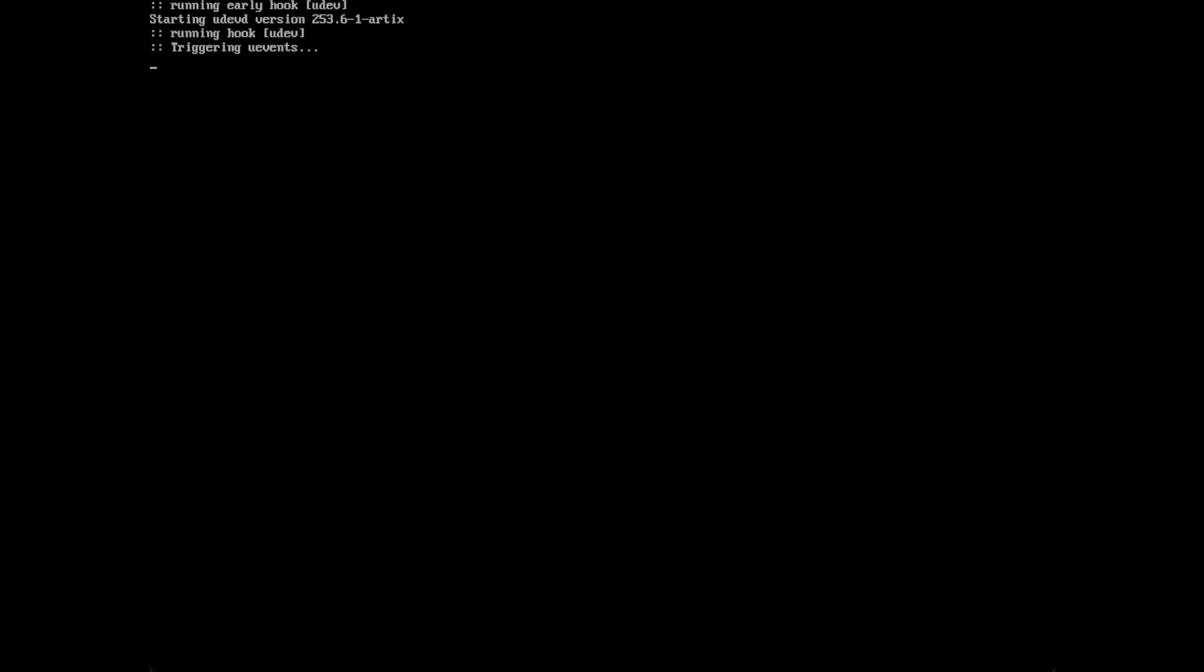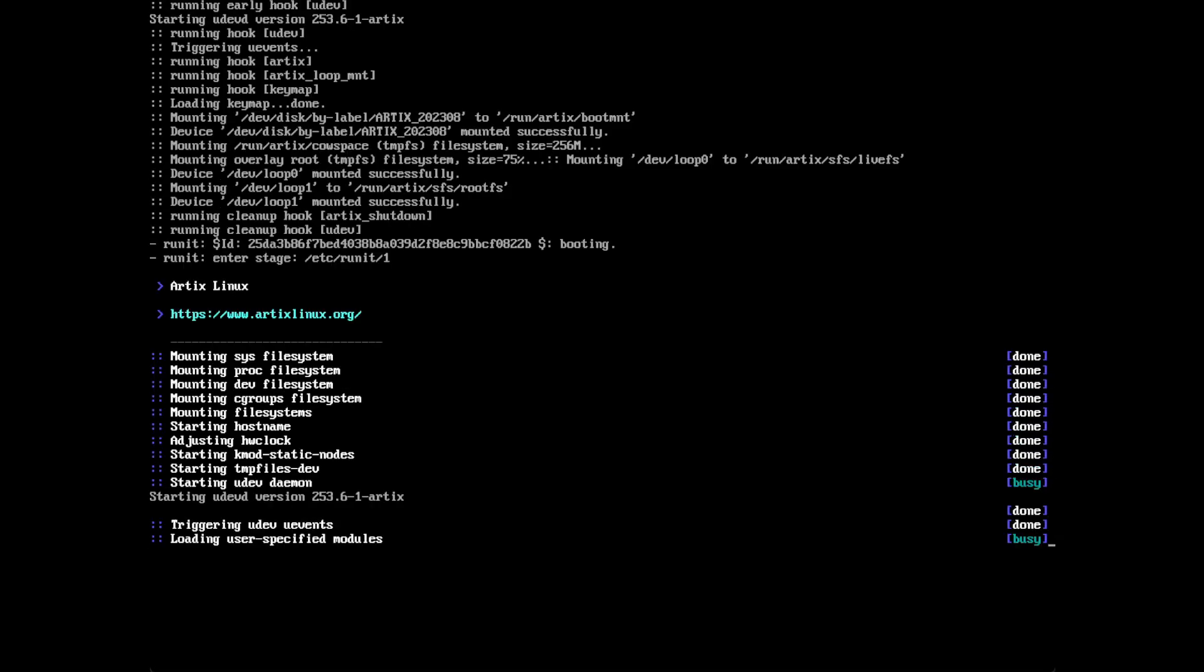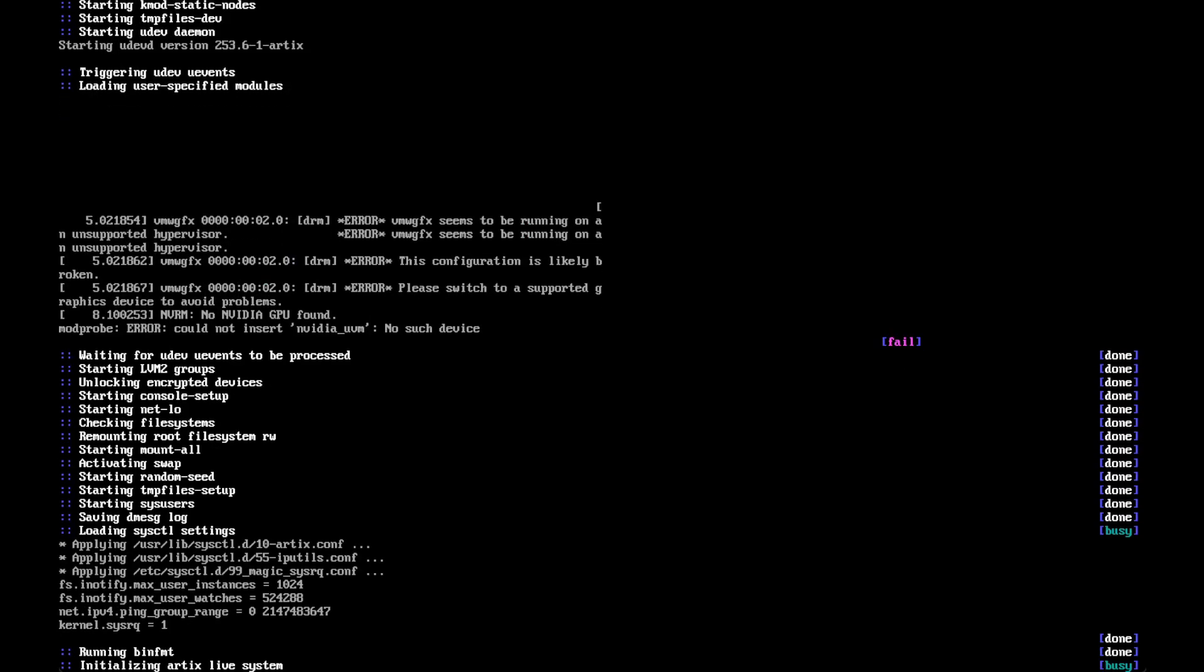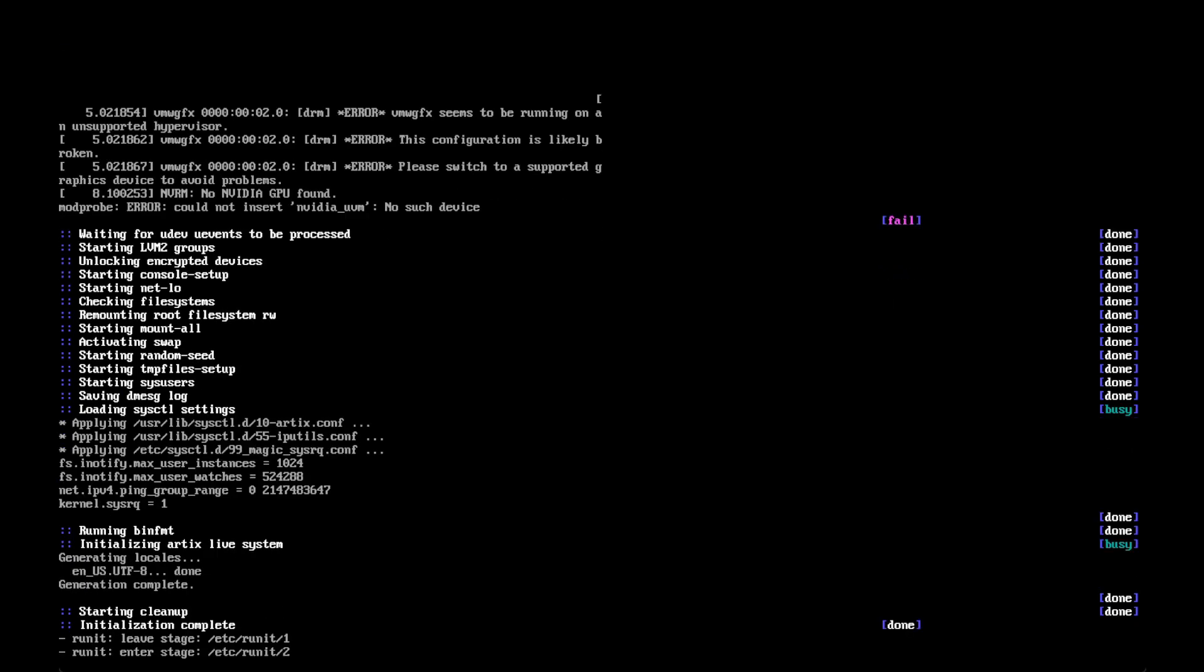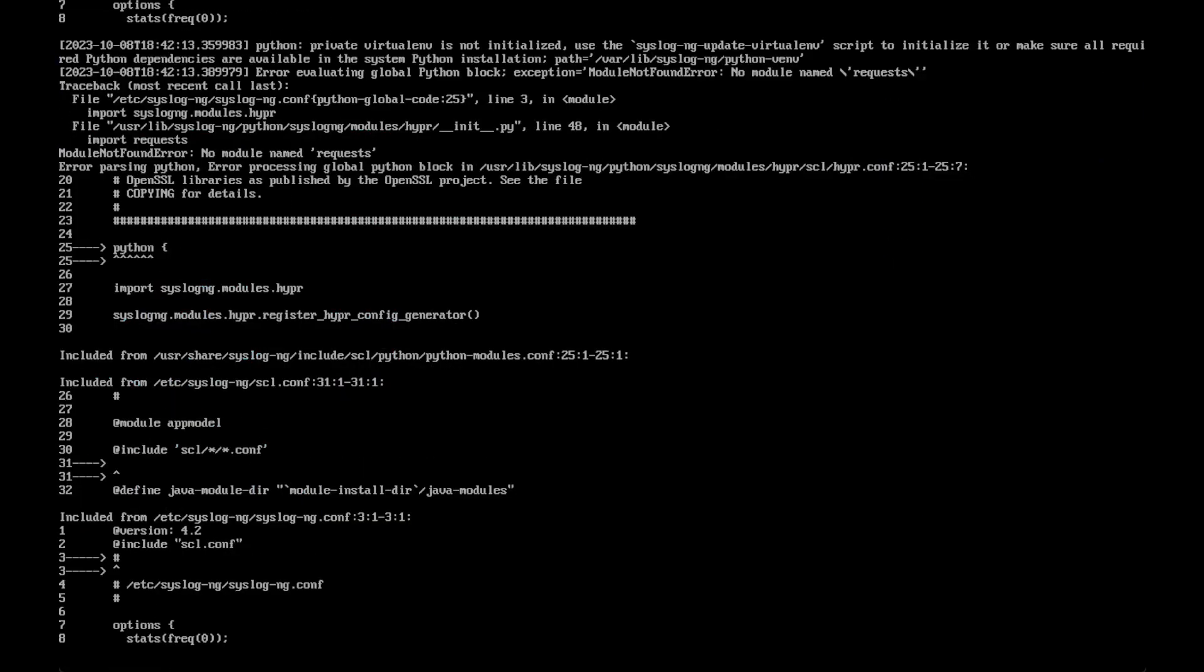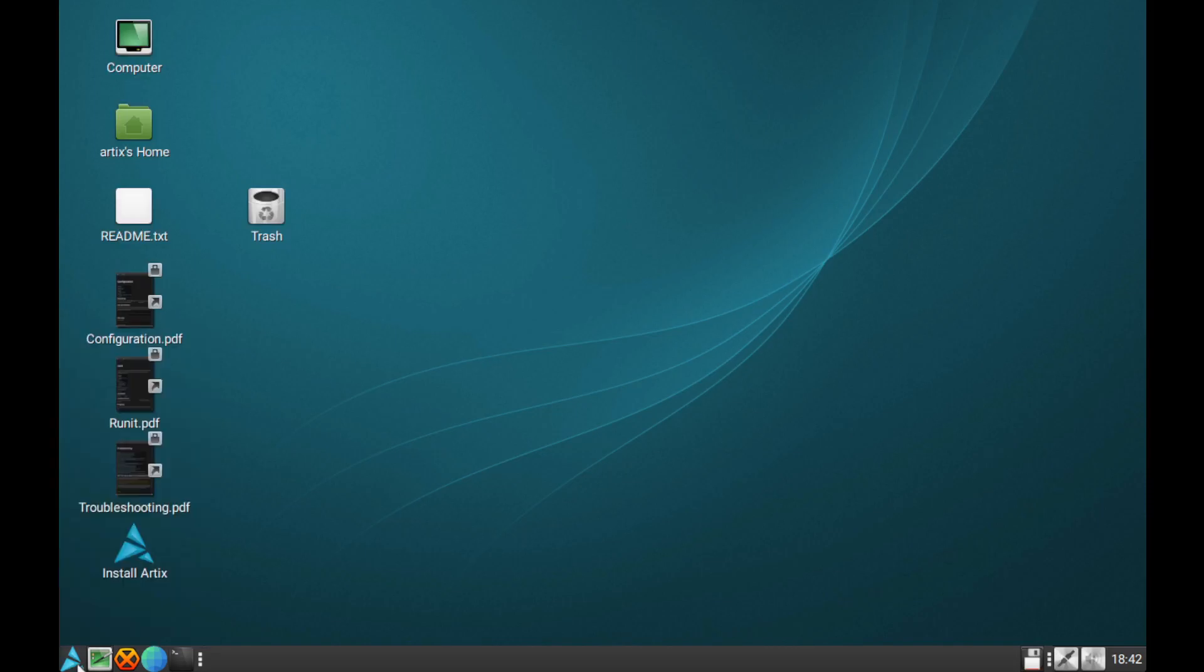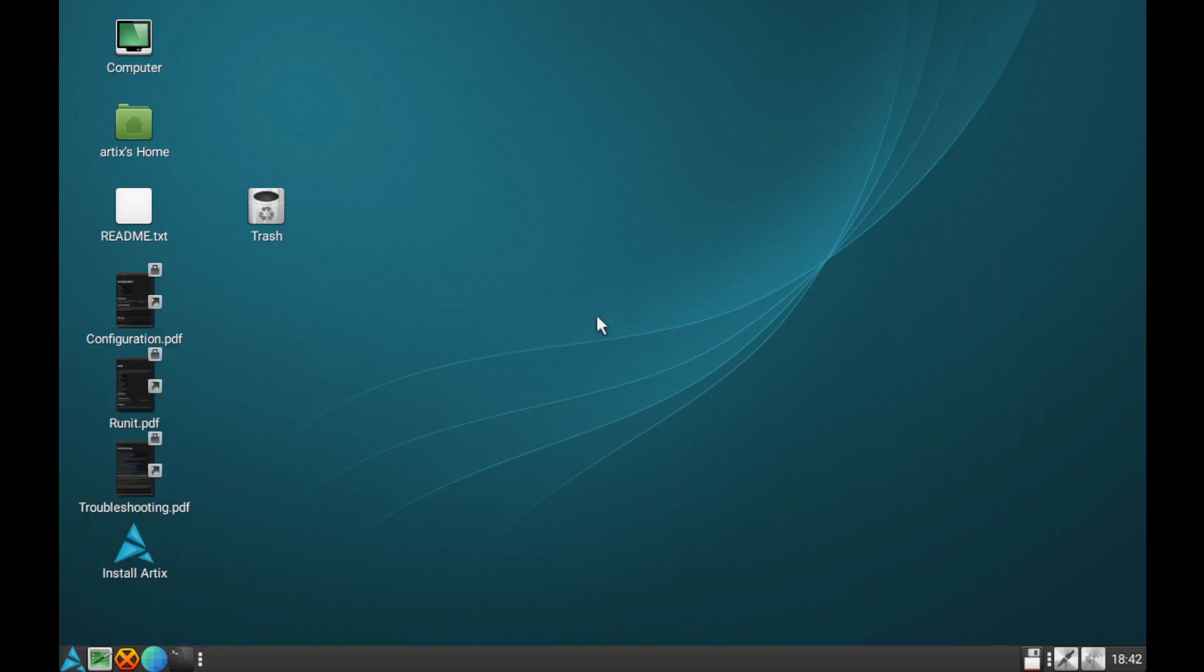I opted to get the mate version—no specific reason, just felt like using the mate edition. It's sometimes nice to try different GUIs at times. The one thing about Artix though, the live media loads incredibly quickly, probably as a result of using a different init system.